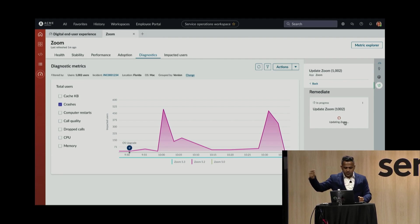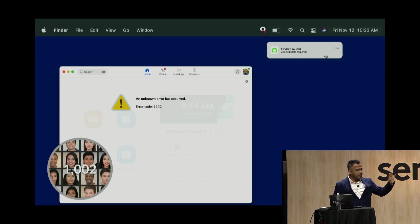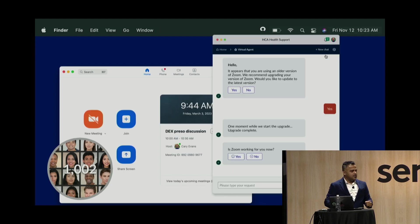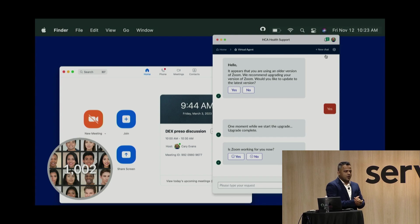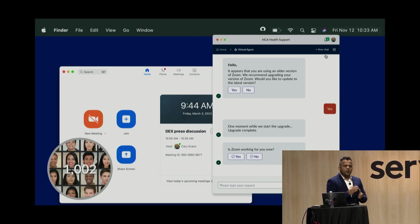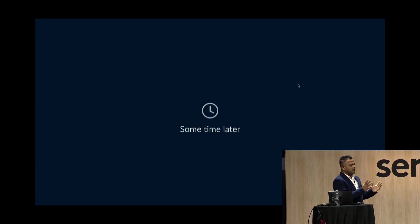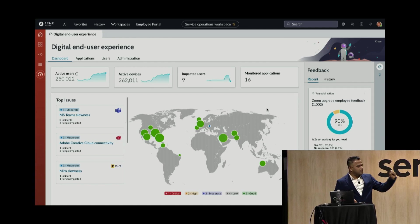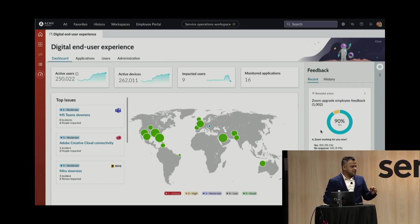The workflow sends a notification via the Desktop Assistant product to all affected employees: 'We saw an older version of Zoom on your laptop — we want you to upgrade.' Most employees notice the notification, see that they have an older Zoom version, and say yes to upgrading. Once the upgrade is complete, the Desktop Assistant — integrated with the virtual agent — asks each employee if the new Zoom version is working. Most say yes.